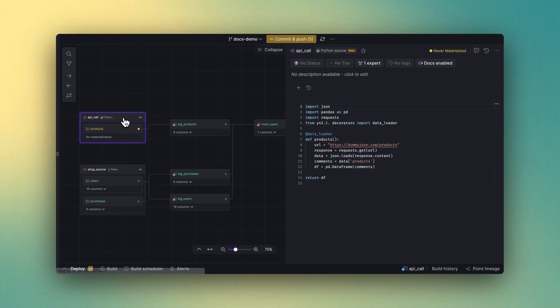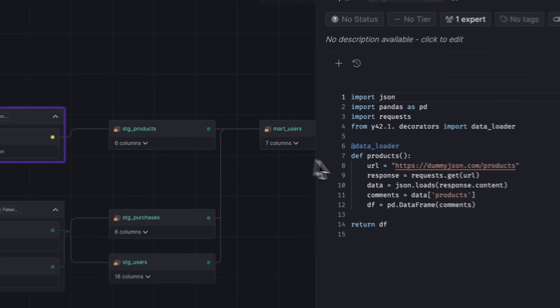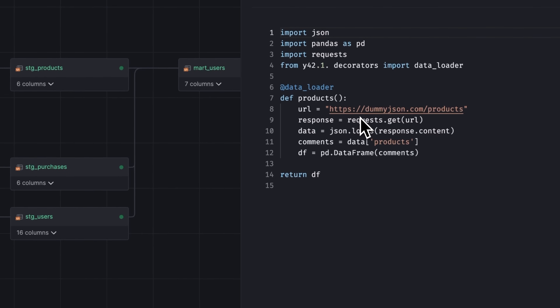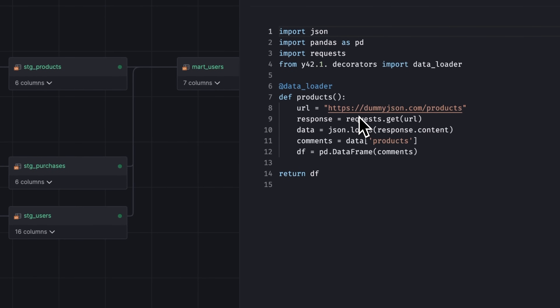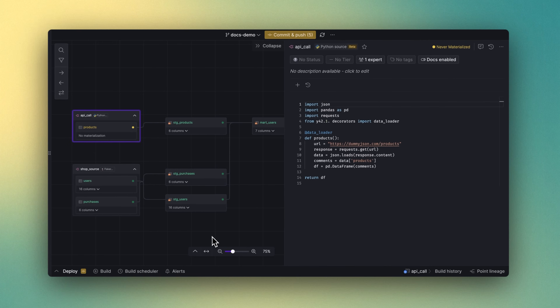If you need to call APIs to load additional data, all you need to do is add a Python script and Y42 will handle the rest. No maintenance, no worries.